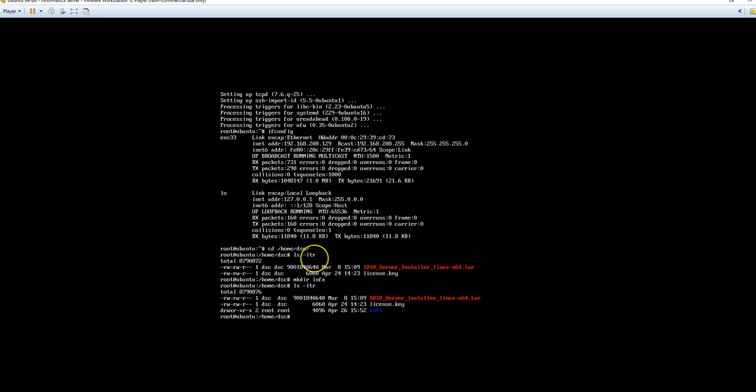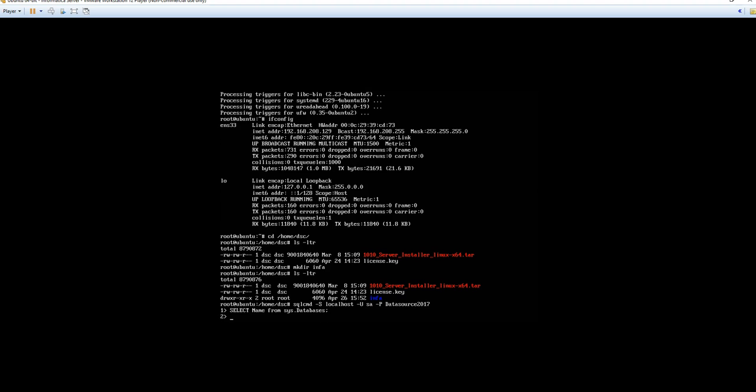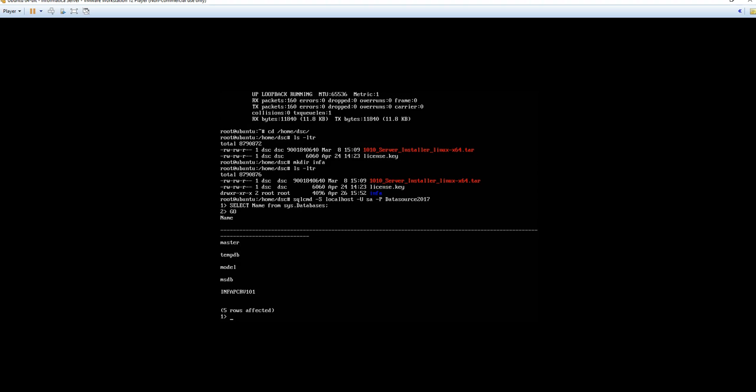So the next thing we're going to do is we're going to create a new database to hold the Informatica domain services. So we're going to execute our sql command. So sqlcmd dash s localhost dash u will be sa and dash p will be datasource2017 with a capital D. Go ahead and hit enter and we're logged into the sql server instance. So first let's just select our databases that are currently available. So select name from sys.databases semicolon go and enter. So you can see that we can notate our power center repository database that we did create.